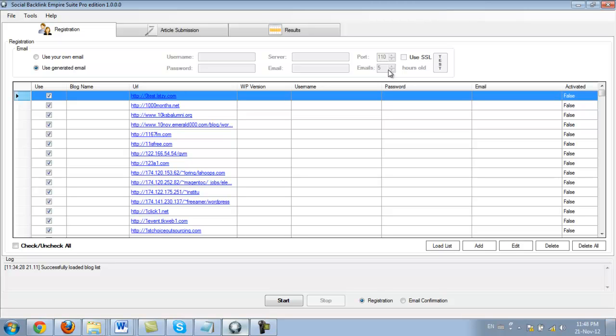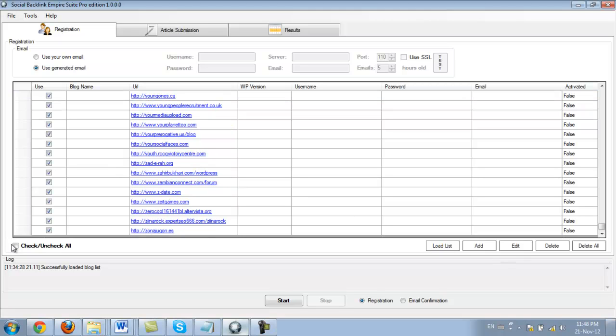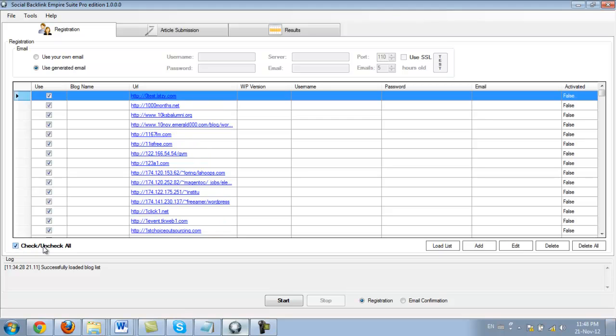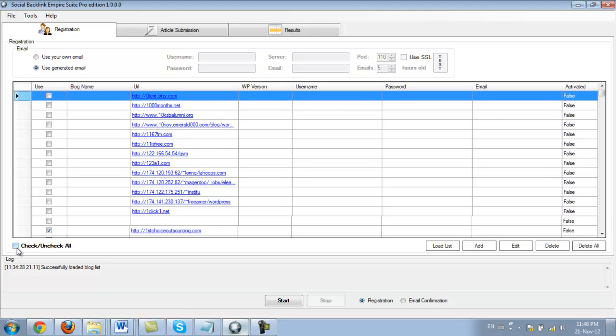So now we want to select some sites and then register a username on these sites. I'm not going to use all of them. As you can see right now, all of them are checked, but I'm going to uncheck them. So I did that by clicking check and then uncheck.